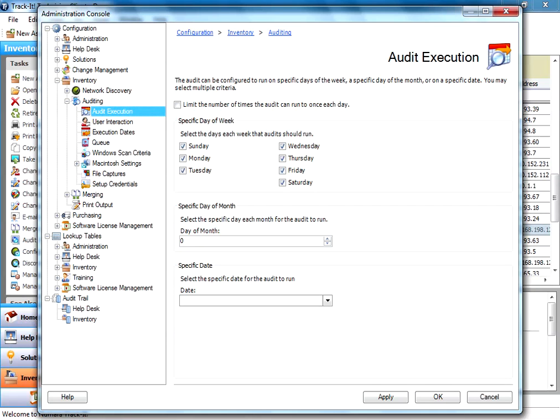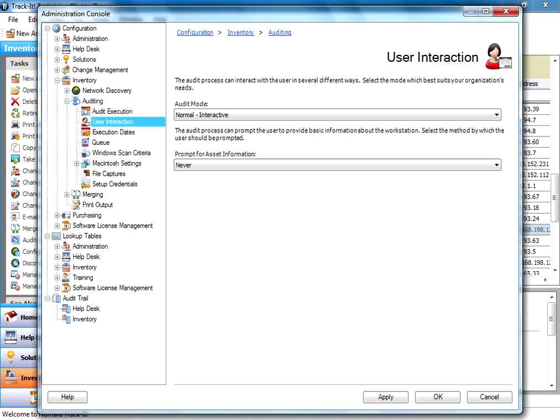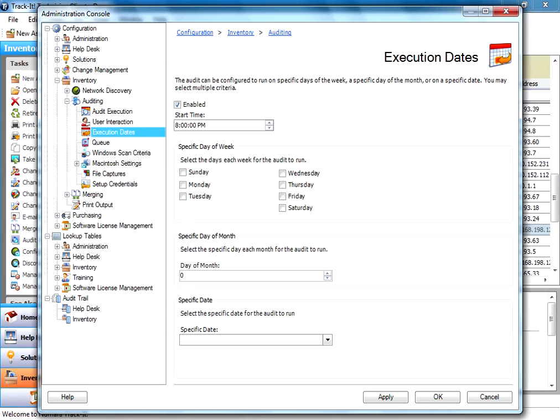And here you're going to set up audit executions. So you're going to say which days of the week audits are allowed to run. Here you can select whether you want user interaction. And for the ones where it's an automated one, there will never be interaction. You can set up the dates and the times that you want to run here.